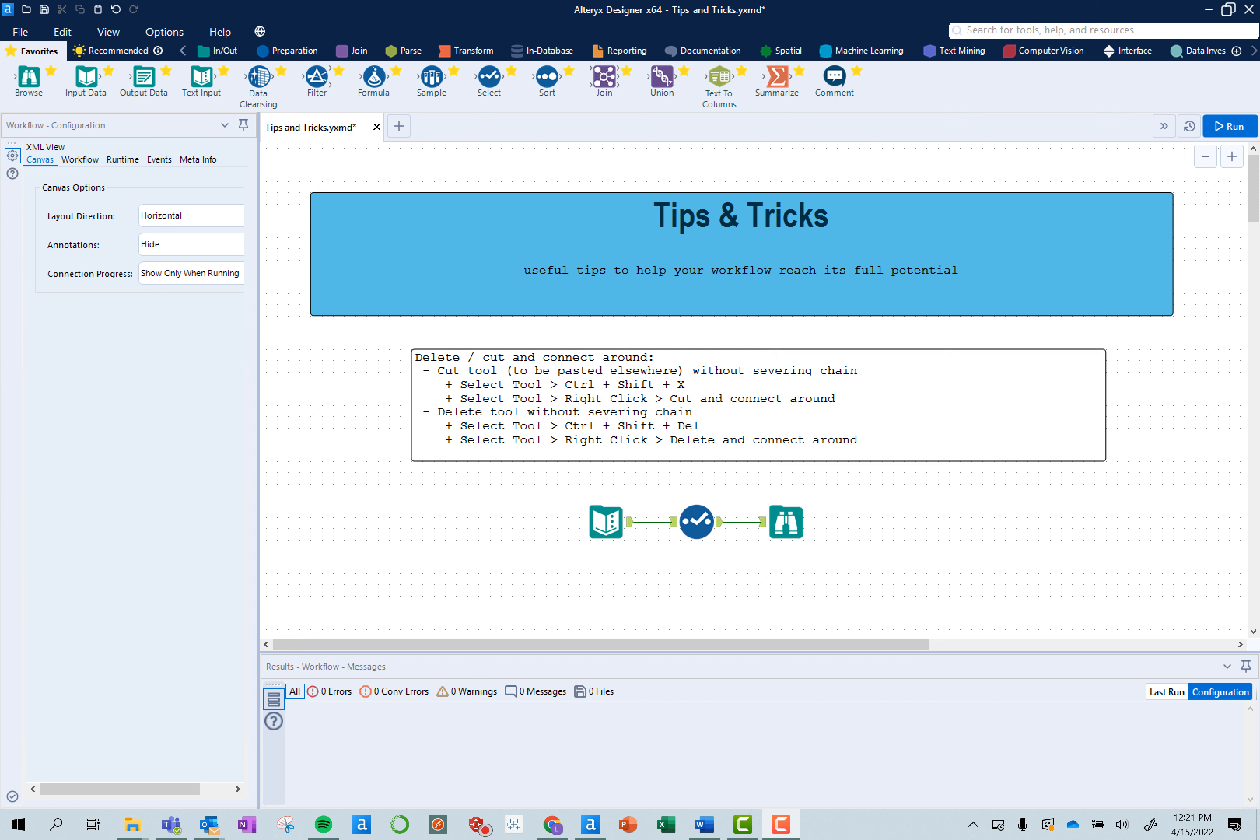In this episode, we are going to be using the delete and connect around function. So if you have a tool in the middle of two tools, usually you can just delete the tool and reconnect. But let's say this tool is connecting to a bunch of different tools and you don't want to reconnect all of these. Now there's a way to delete tools and cut them without severing that chain.